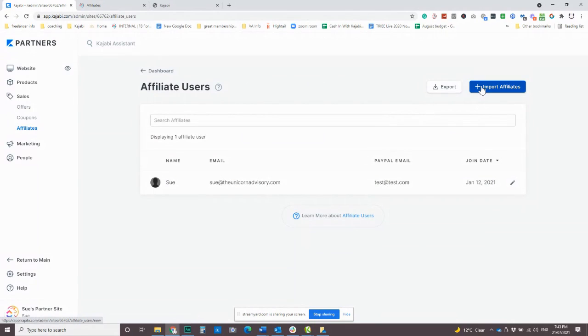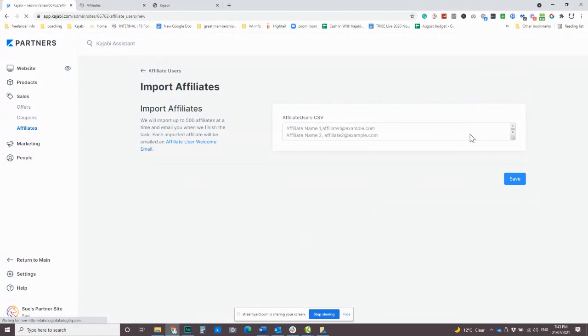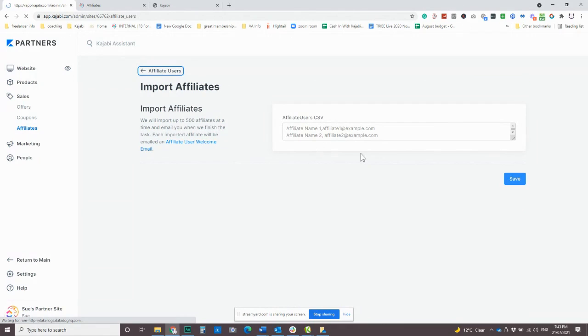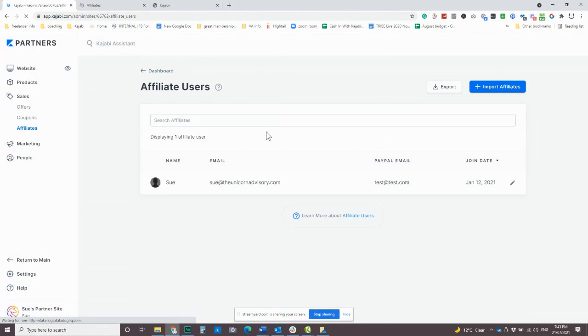So you can add people in bulk or you can add them one by one. So you can import affiliates. This is how you add one or many. So you just click on to import affiliate and just put their name and email address in there.